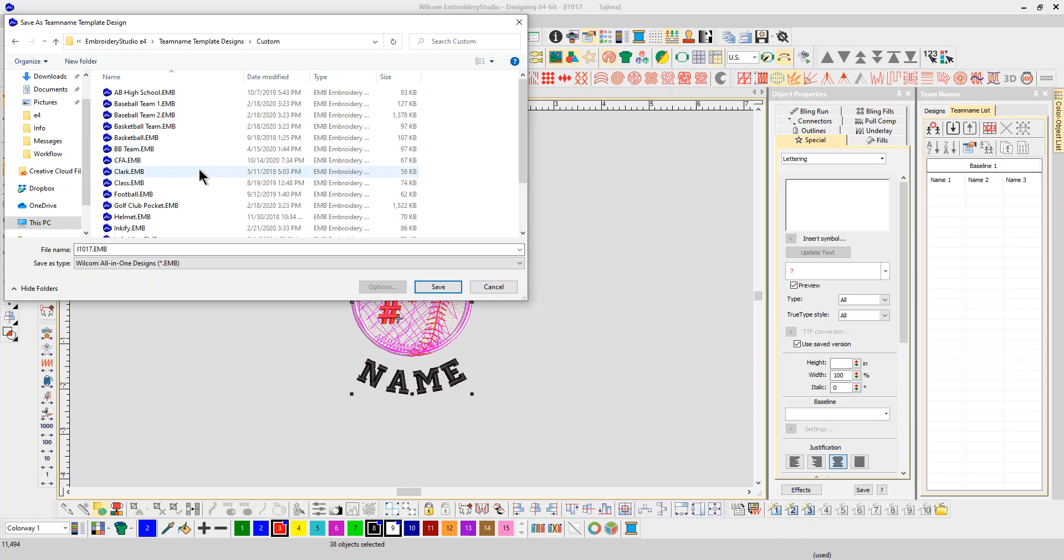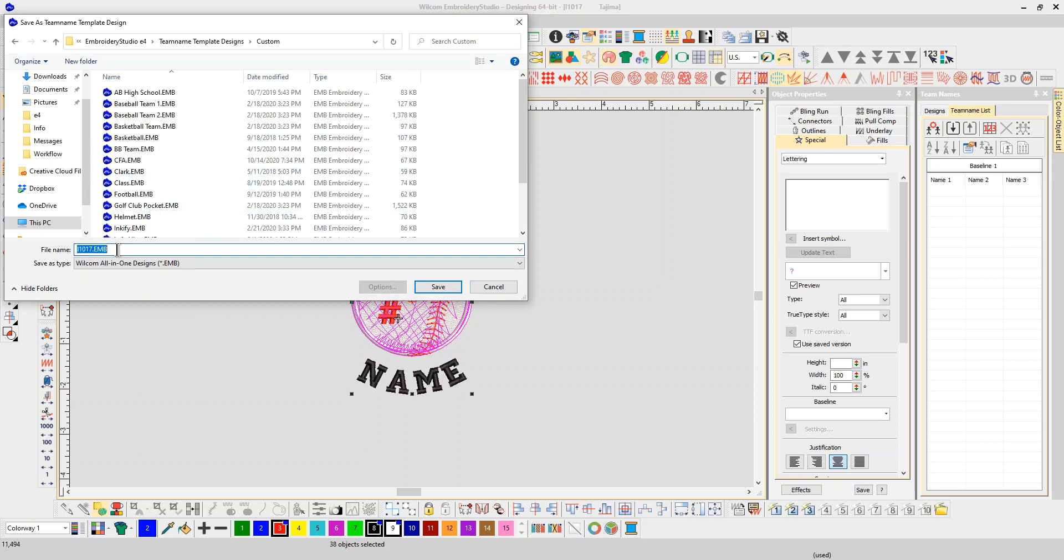I'm going to name it 'advanced team.' So now I've got it named.